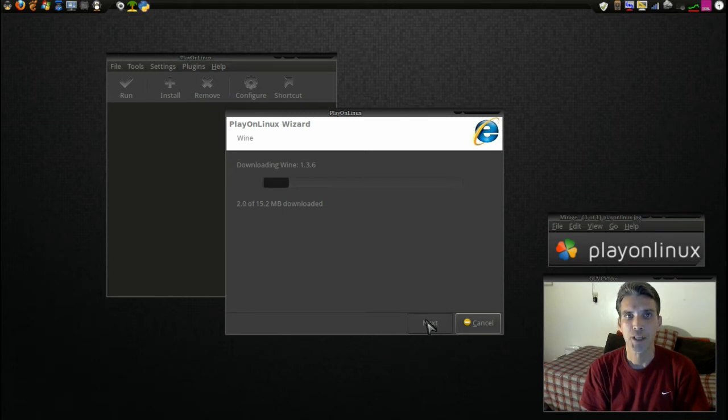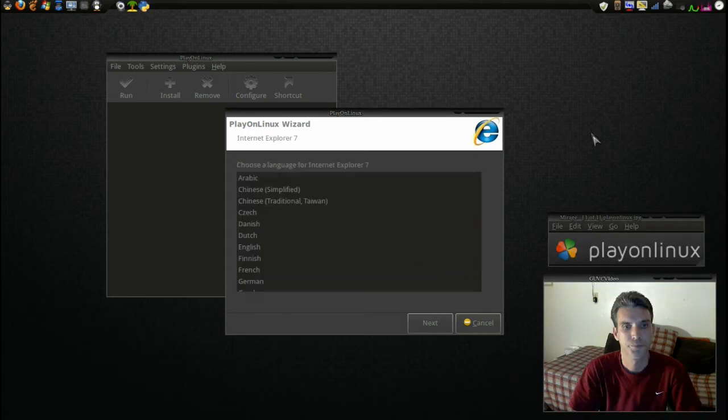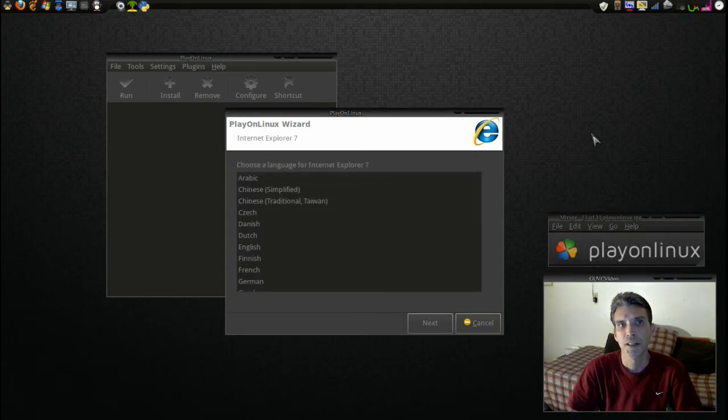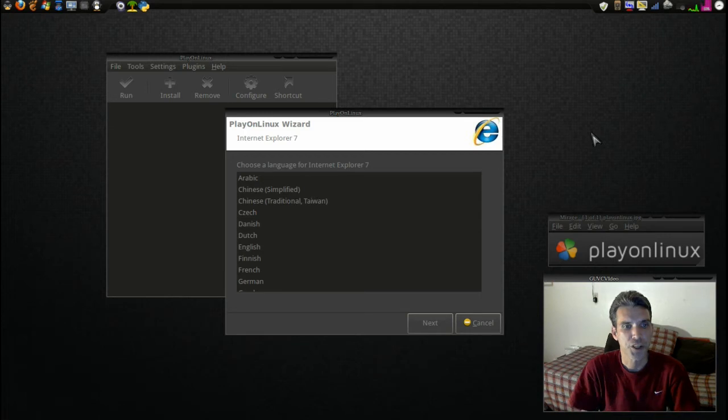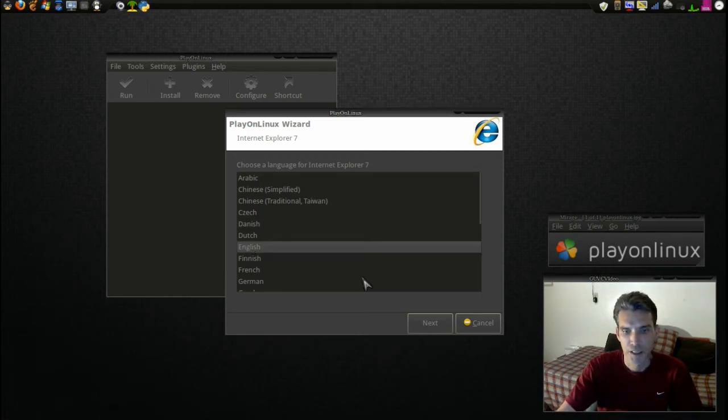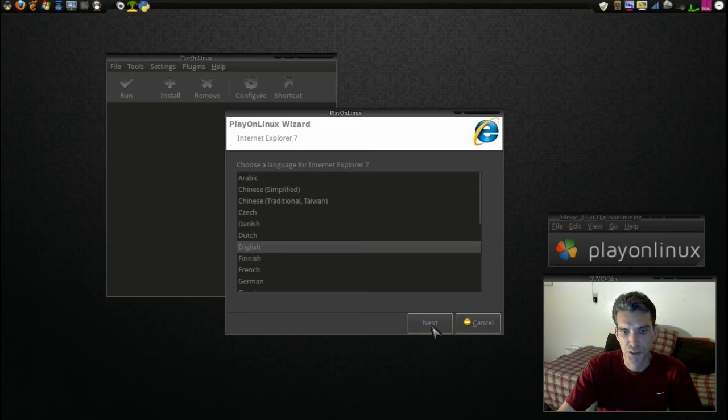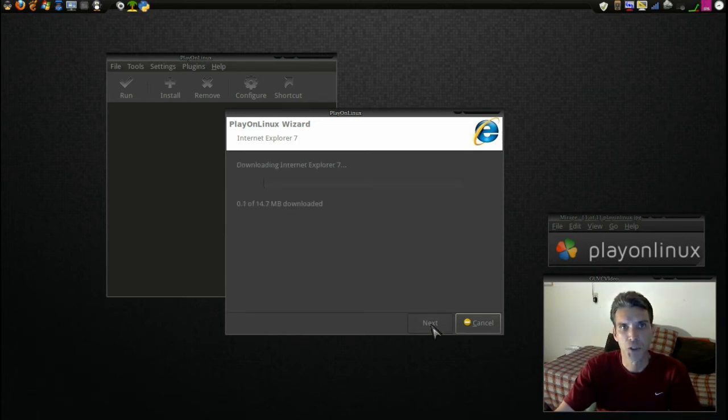Now this may take a moment so I'm going to pause the camera, but I'll be right back. All the dependencies and everything for Internet Explorer has downloaded and now we are greeted with a nice little prompt asking us what language we wish to use. So naturally I'm going to pick English because that is the only language I can speak. I'm going to click Next, and then it's going to download Internet Explorer 7.